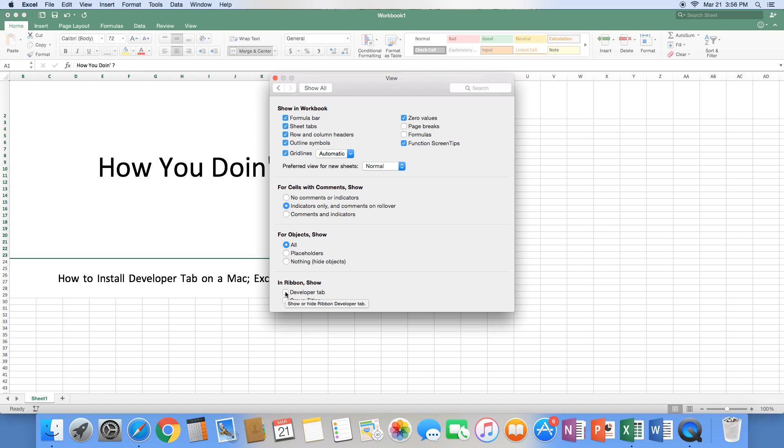We're going to go right here. We're going to click developer tab. Now that we've selected that developer tab, it will show up in our ribbon as soon as we exit out of here.